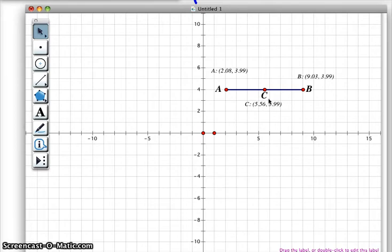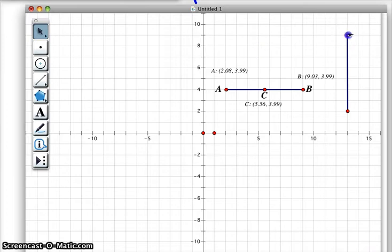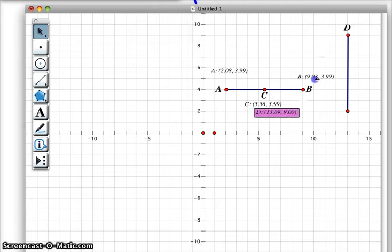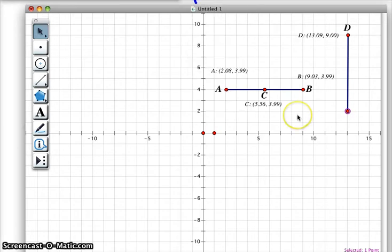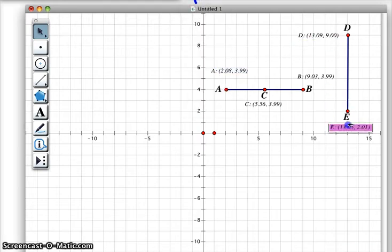We're going to repeat this process. We're going to go here to the construction tool, except this time we're going to do a vertical. So I'm going to choose a point and do a vertical line. So there we have it — looks a little off. We're going to measure those endpoints. So you can see here, I've measured the endpoints.